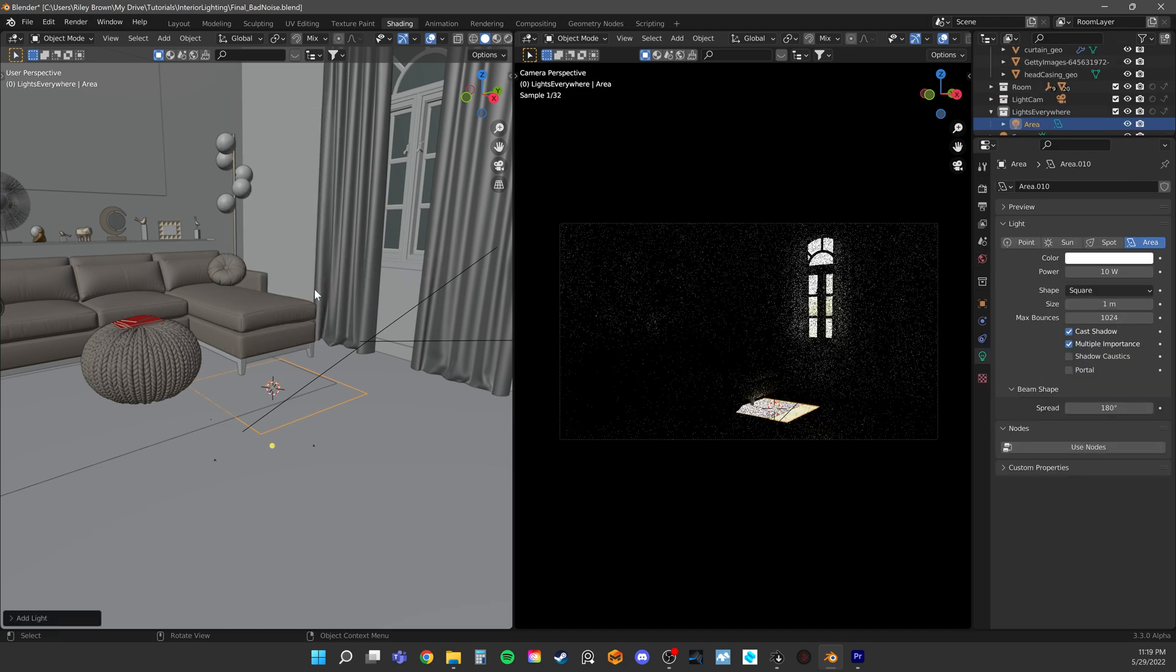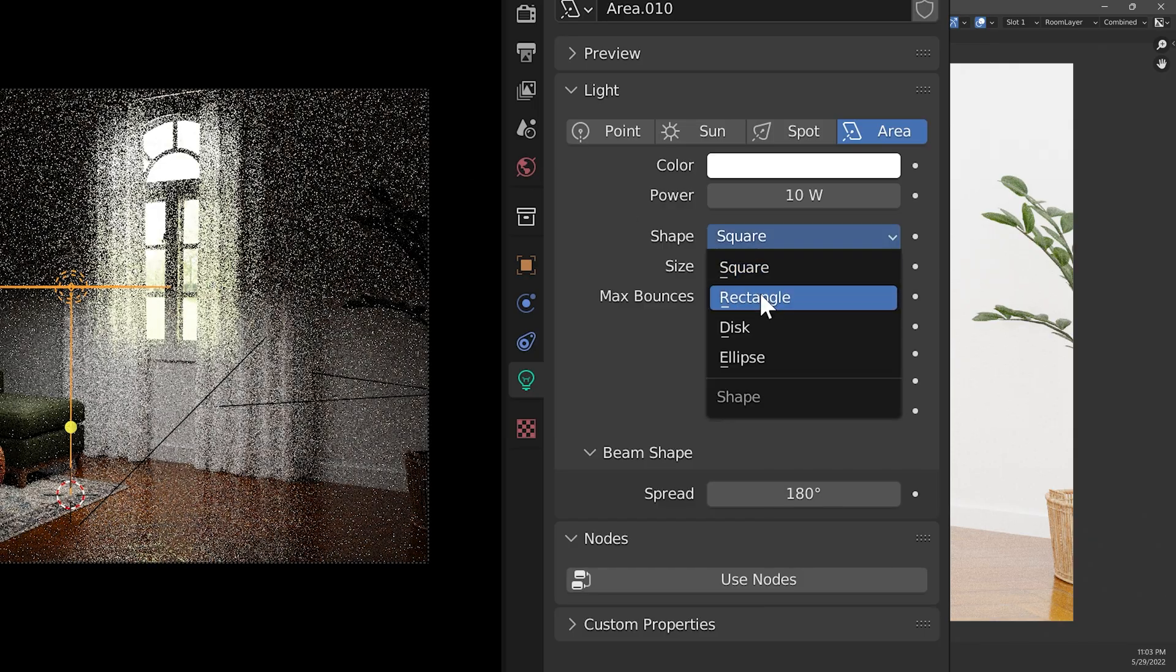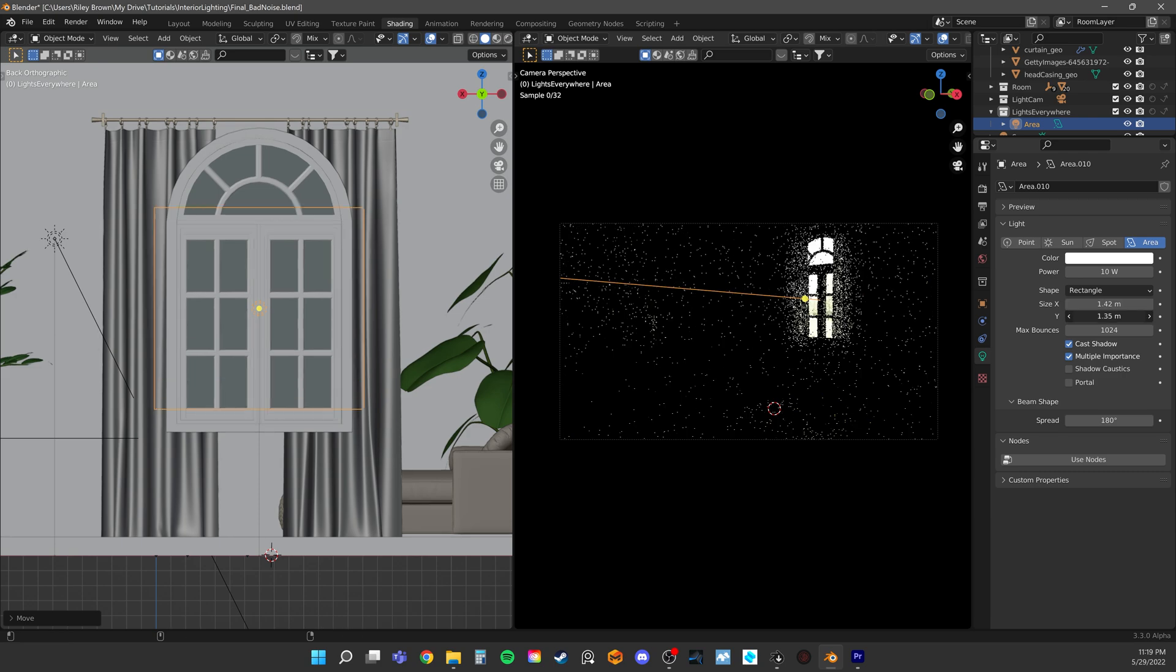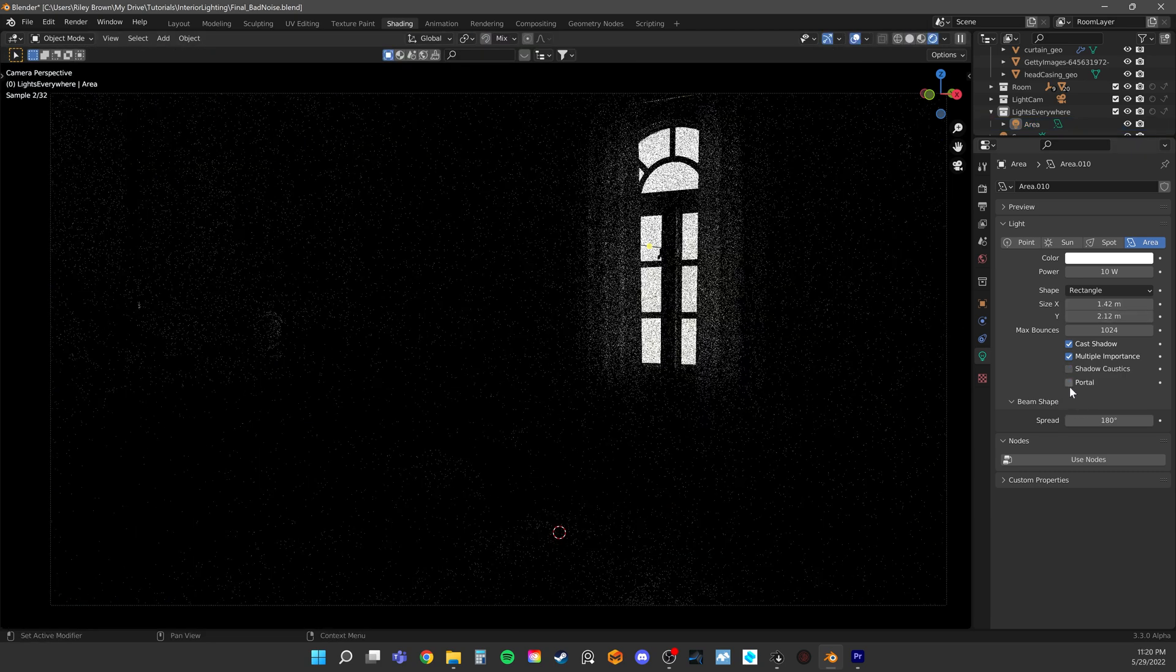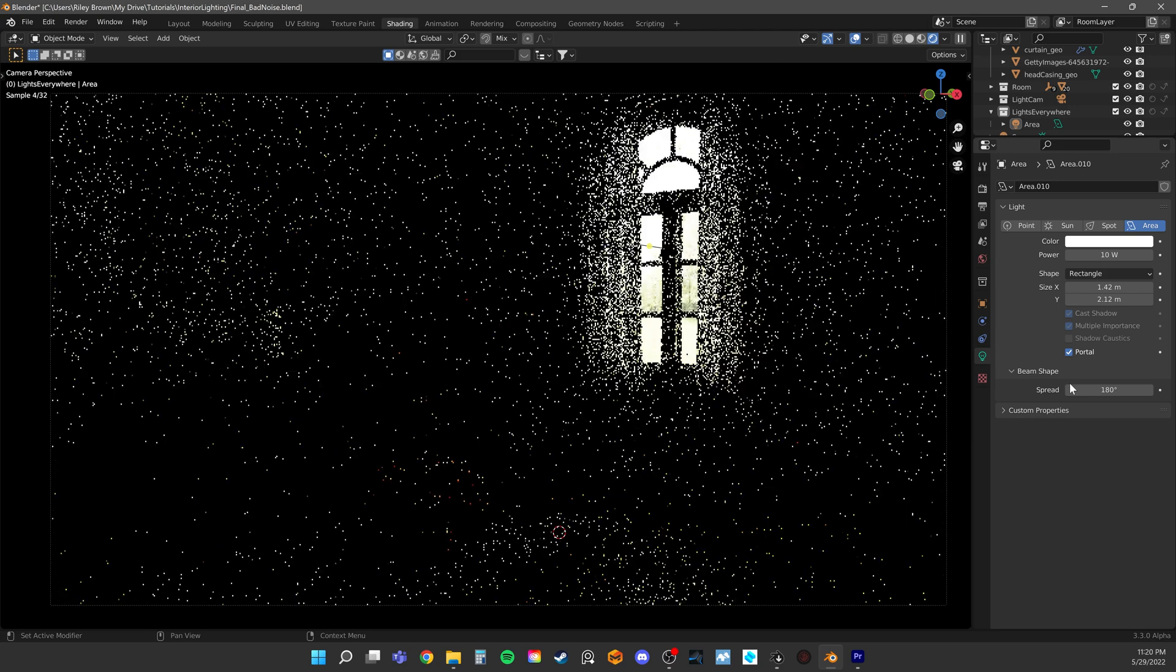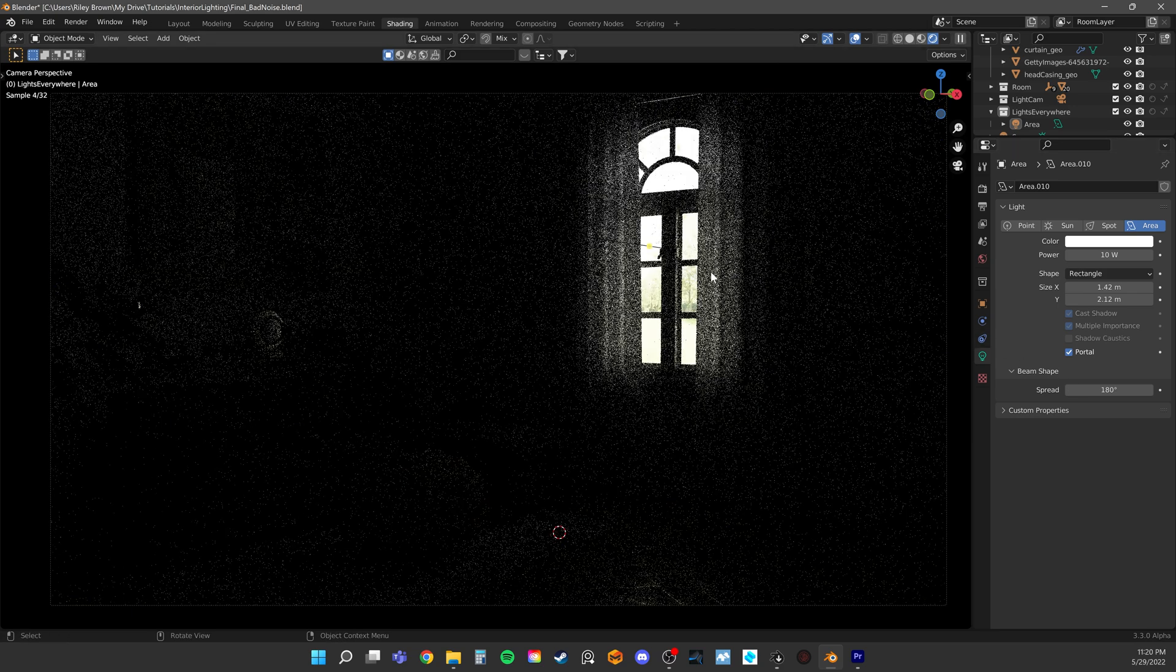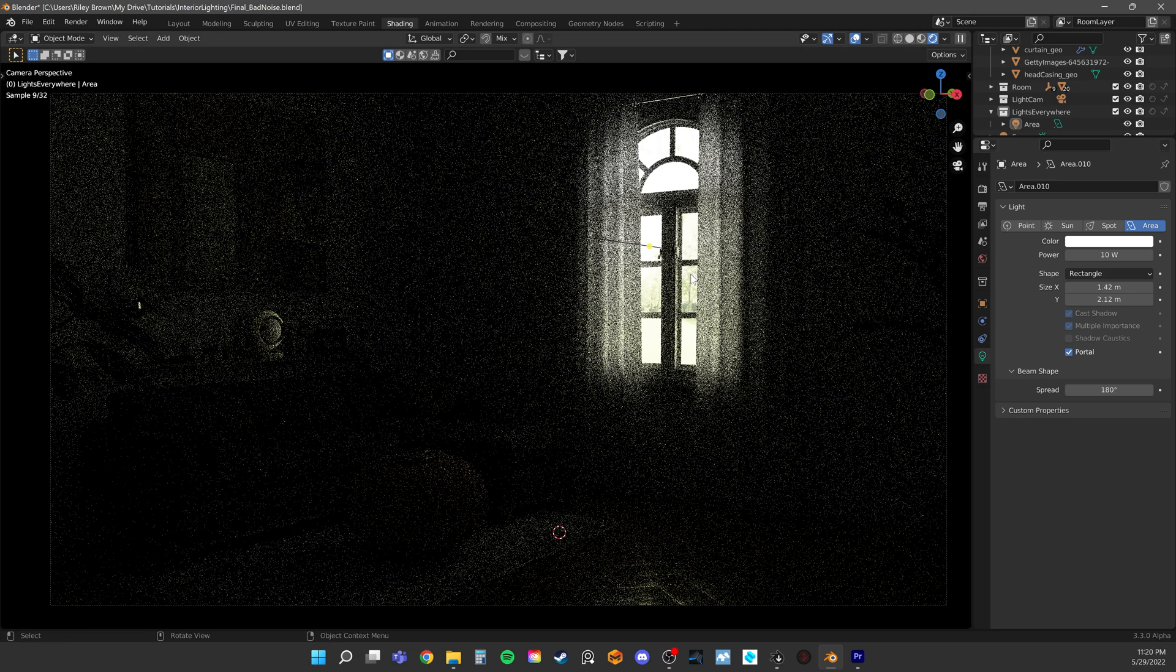In Blender, just add an area light, change it to a rectangular shape, fit it to the window opening, and check this box in the light object properties called portal. Immediately you may see improvement. We've harnessed where the samples are being focused in the scene, through the window.